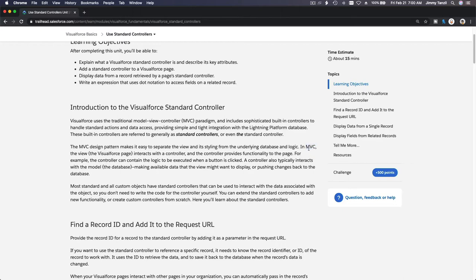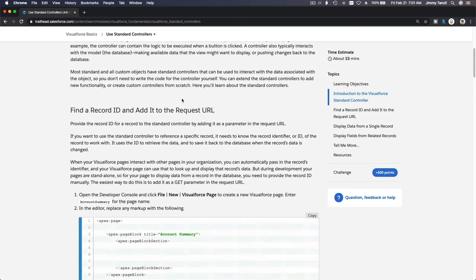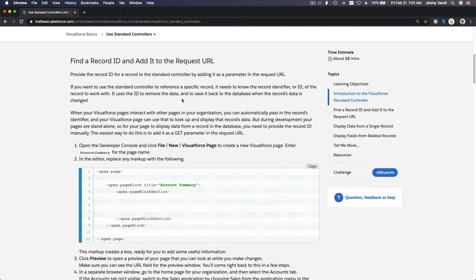This is MVC — Model, View, and Controller. The model is the database and the records. The view is the Visual Force page. And the C — the controller — is the Apex code that we can write, or we can just use what Salesforce has already provided. Visual Force is the view; you can make it pretty, but if there is no controller it's doing pretty much nothing. The controller is the spirit which controls your body.